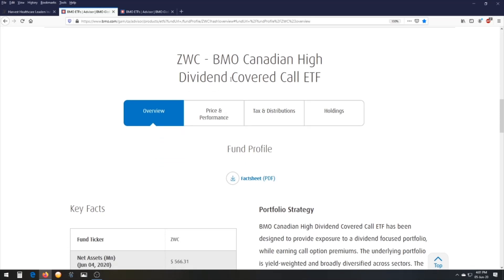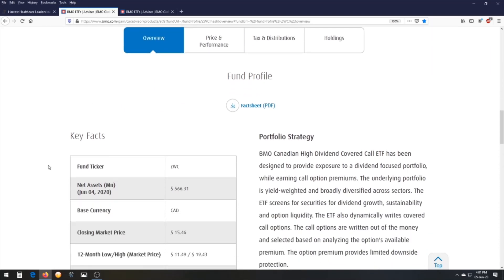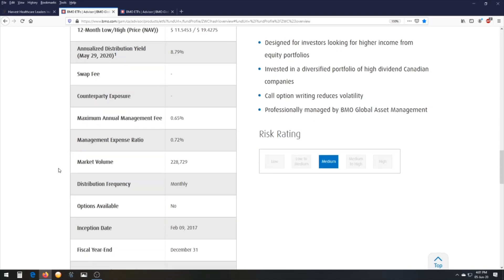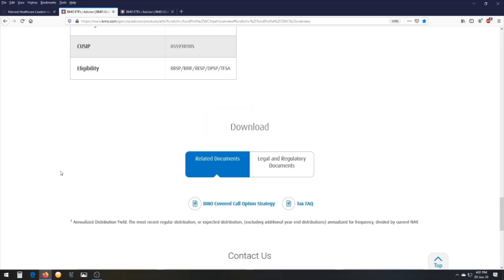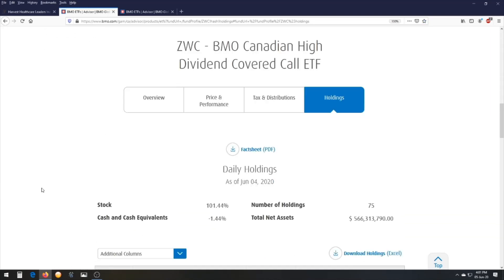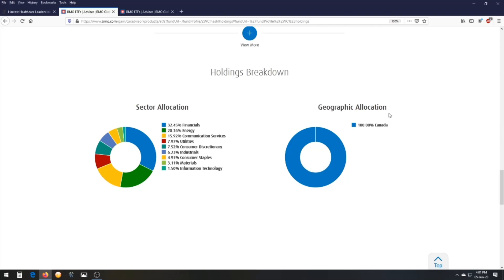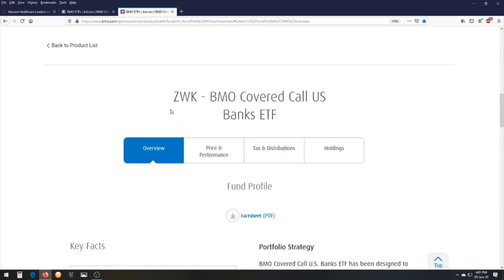For a region-specific ETF, the ZWC — BMO Canadian High Dividend Covered Call ETF — is a perfect example. This ETF focuses on dividend companies only in Canada. Looking at the breakdown, you'll see a bunch of different sectors, but it's all in Canada, making it a good example of a region-specific ETF.